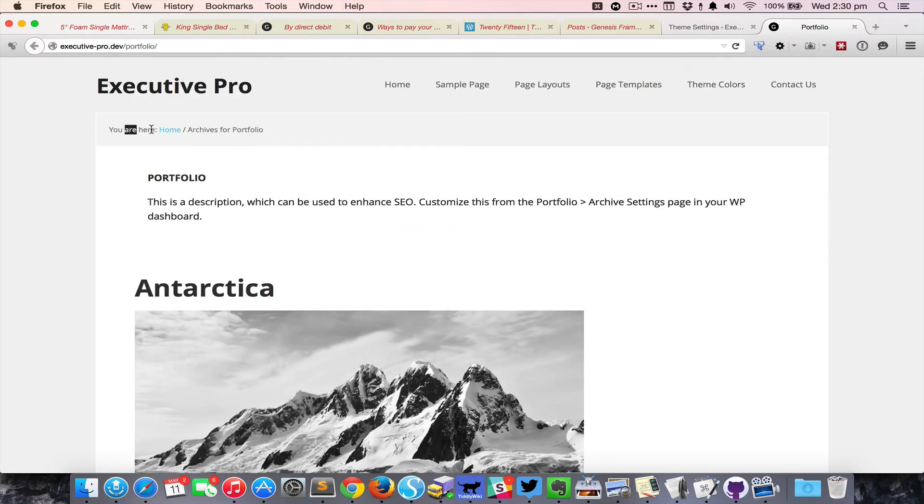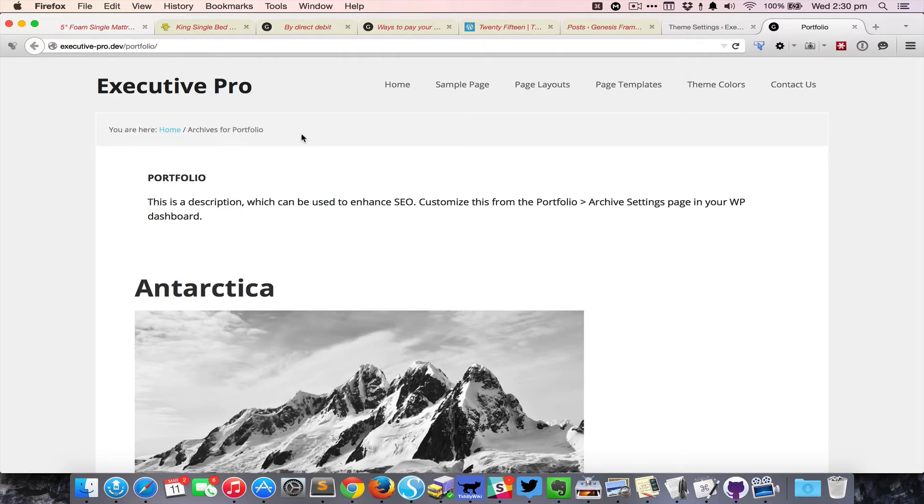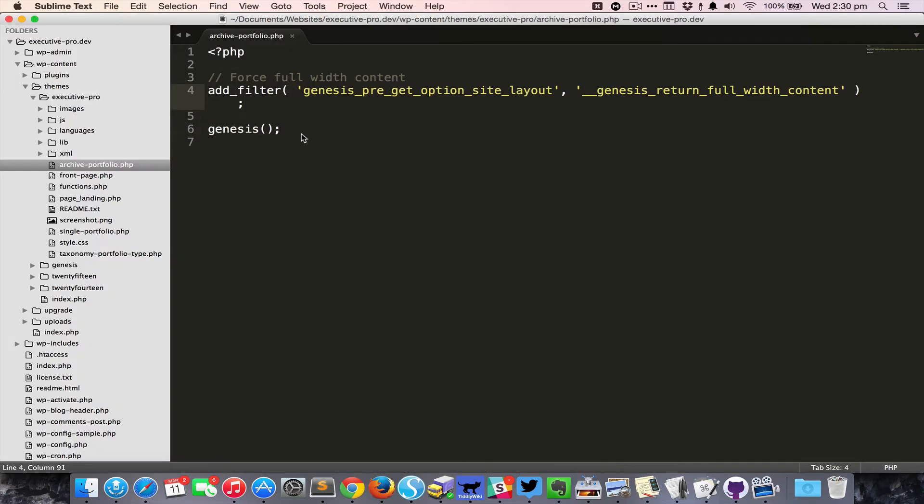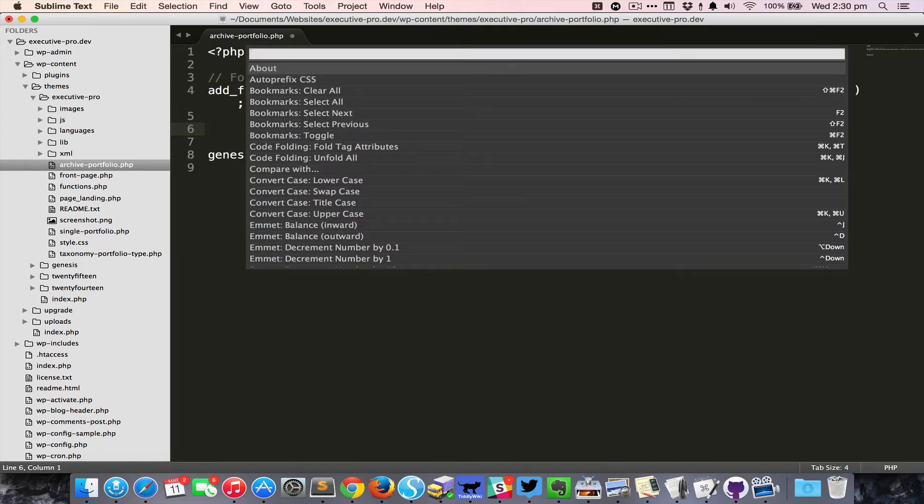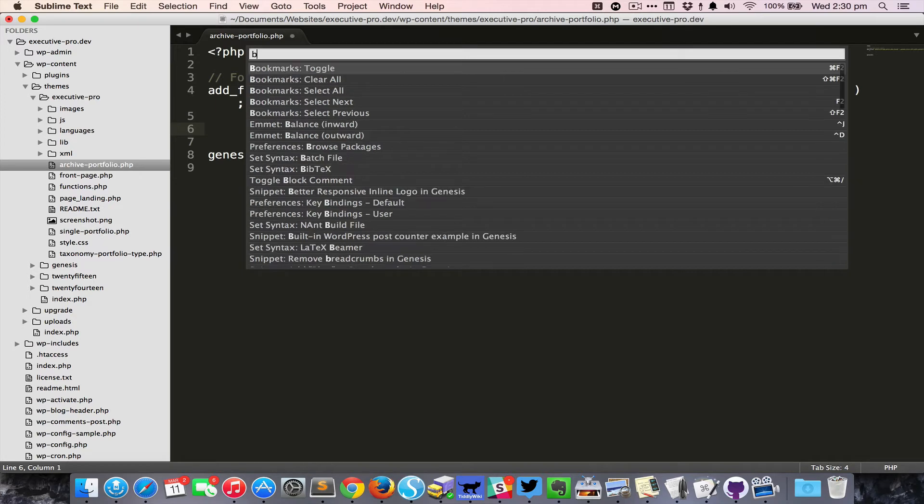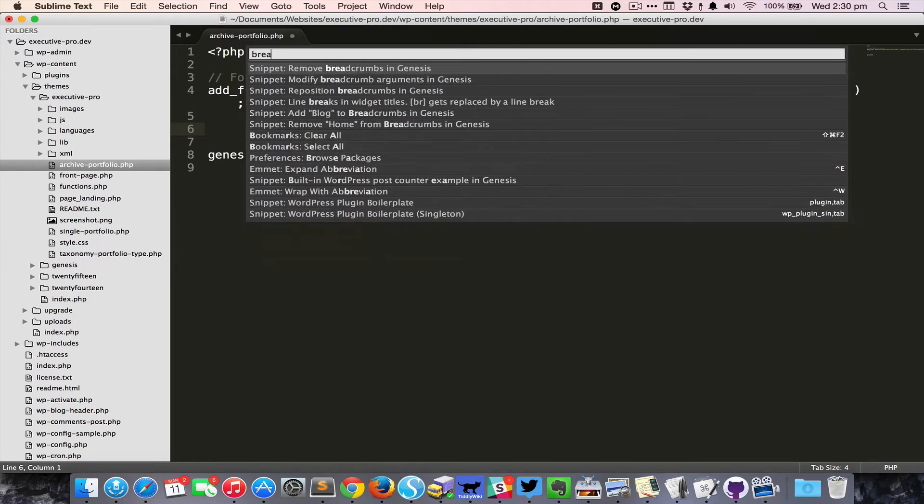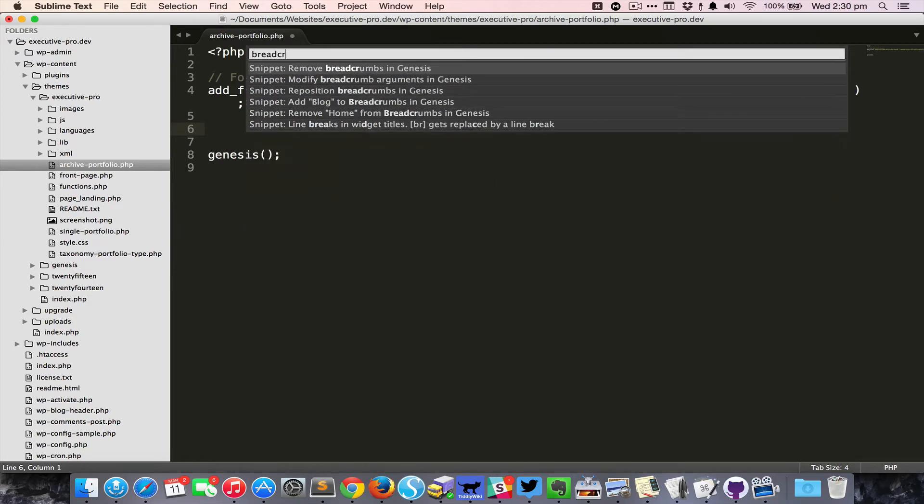The other thing is that I do not want this particular breadcrumbs to appear on this portfolio archive page. So I'm going to bring up the command palette Command Shift P and start typing 'breadcrumbs'. You can see there are six snippets here.